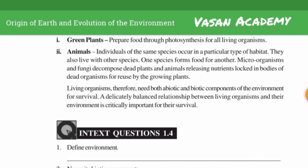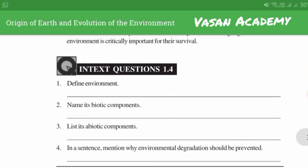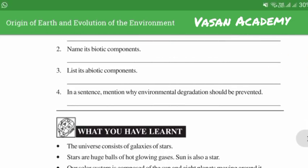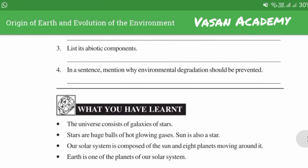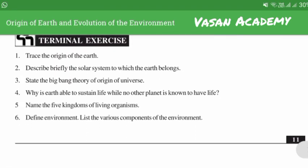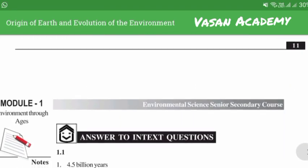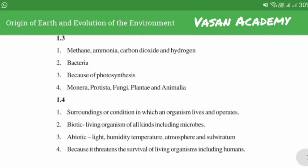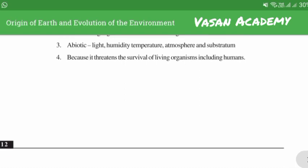If you have any questions, please check the doubts or comments section. Thank you.